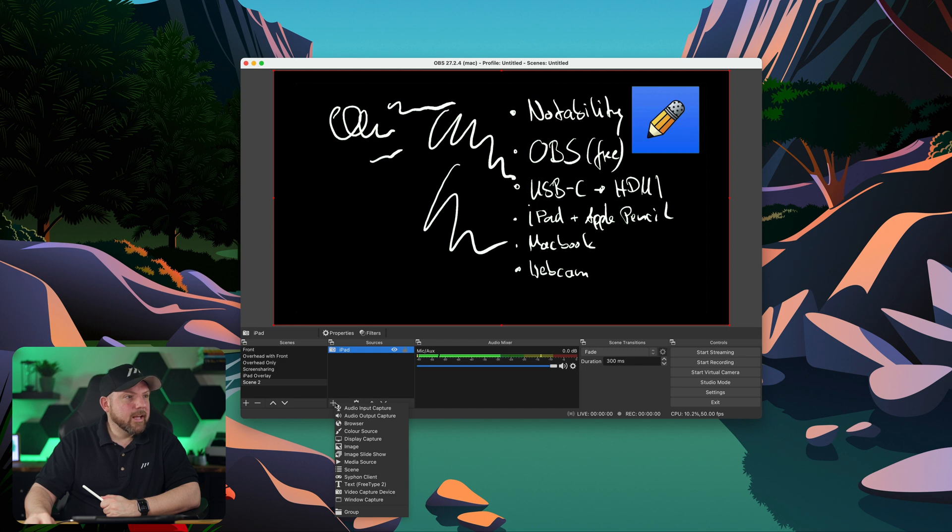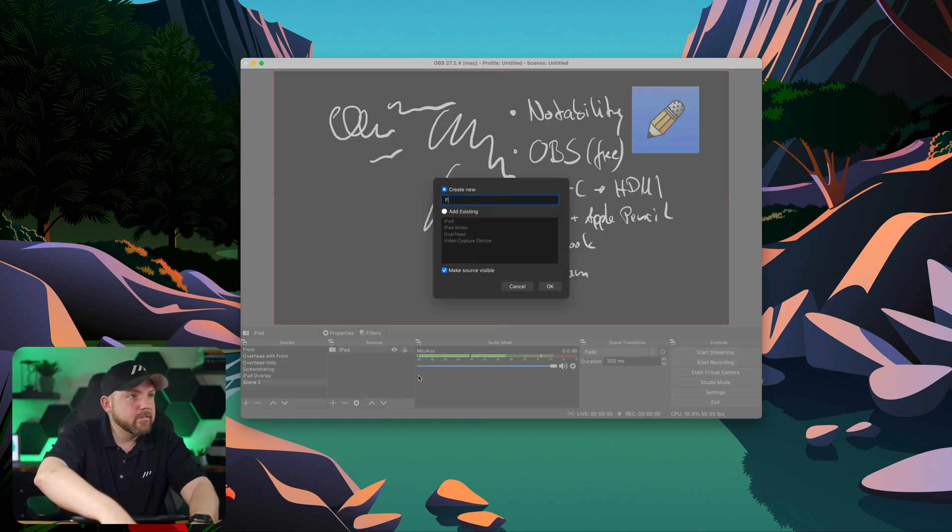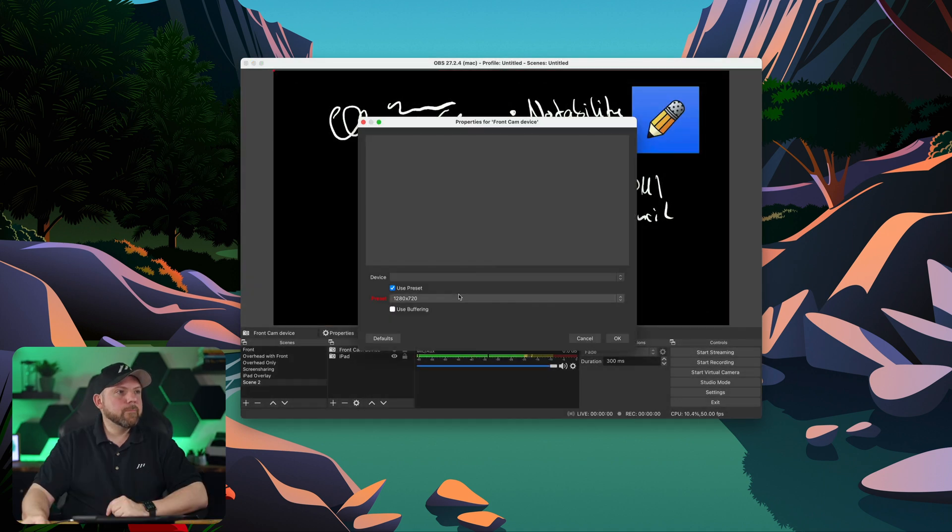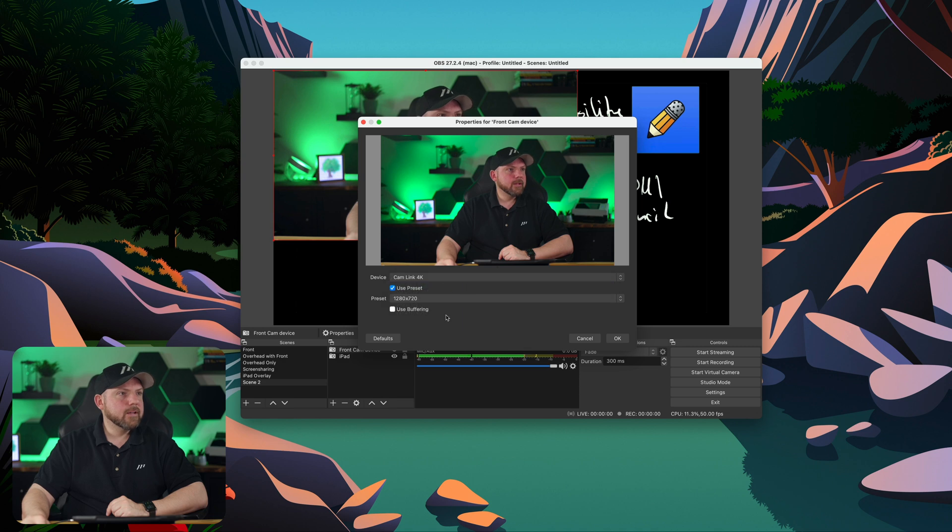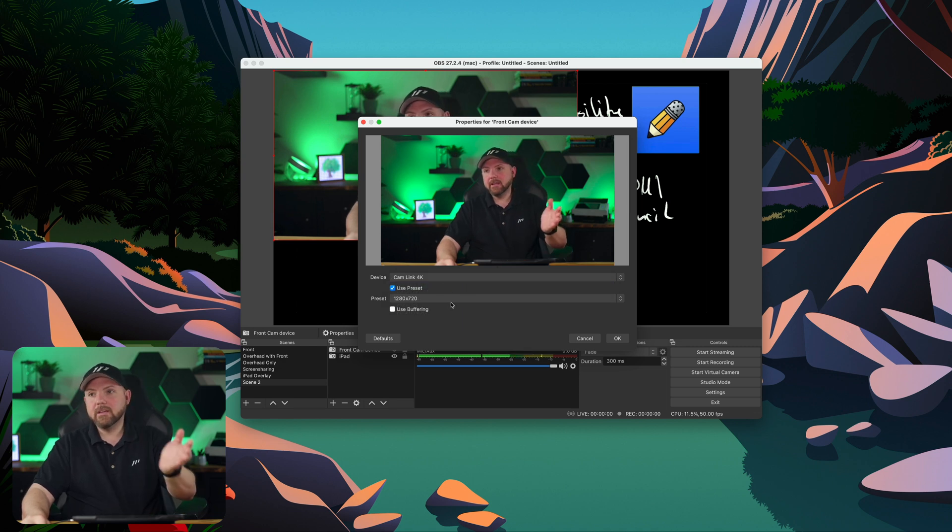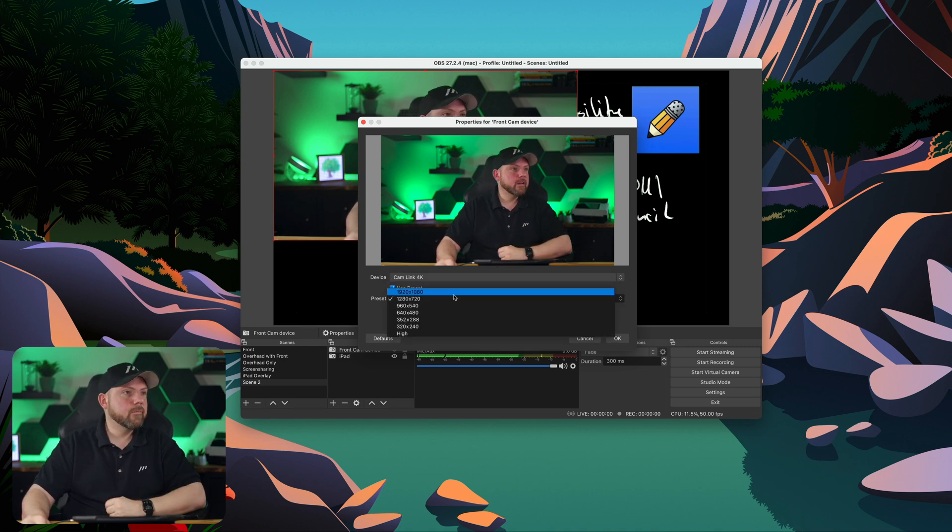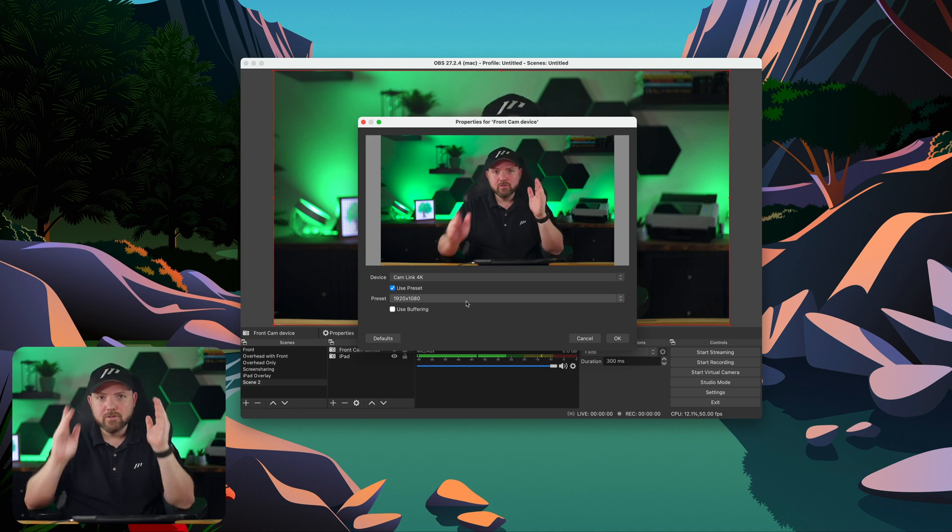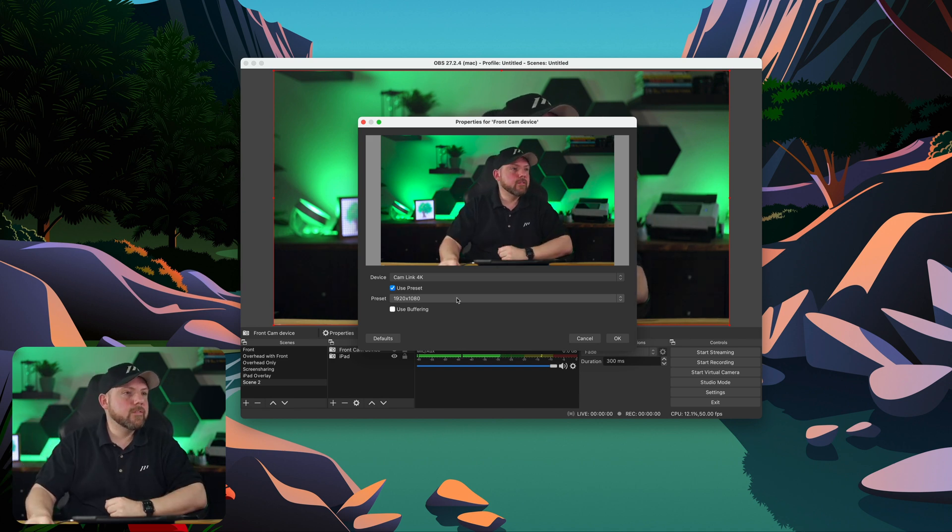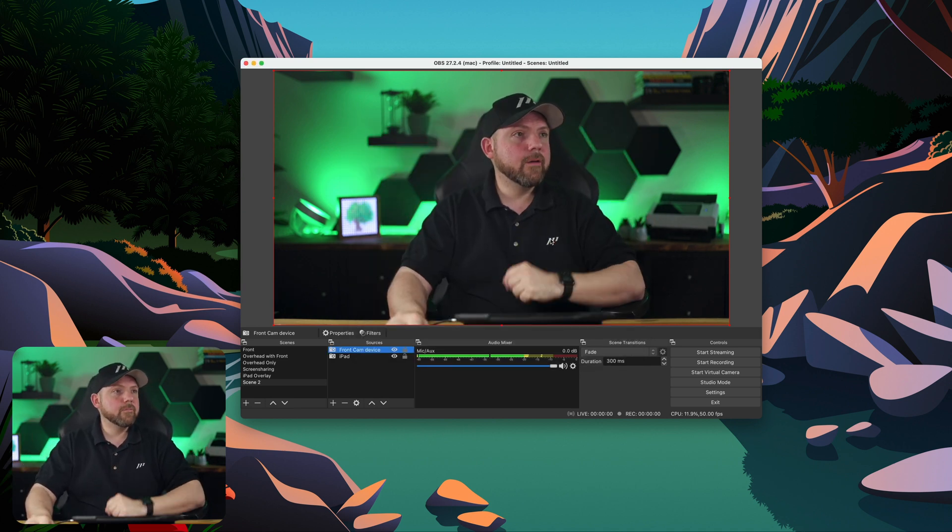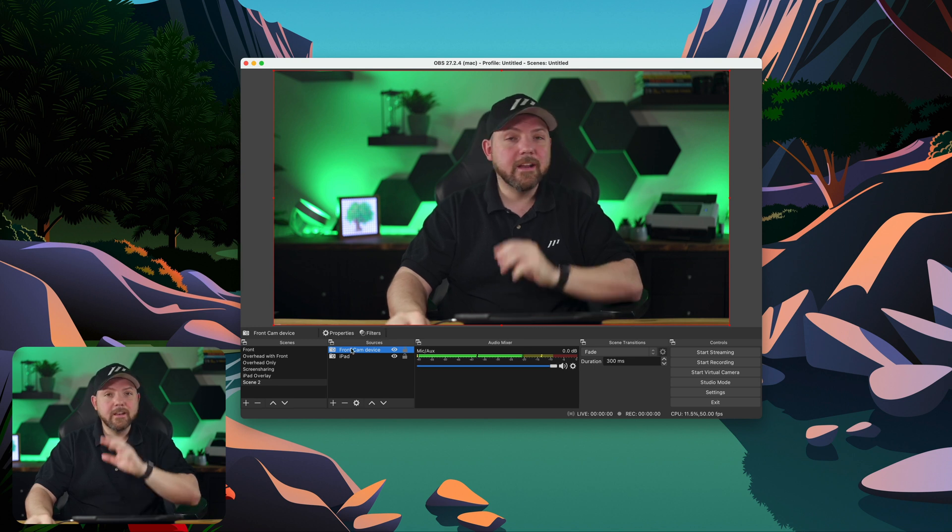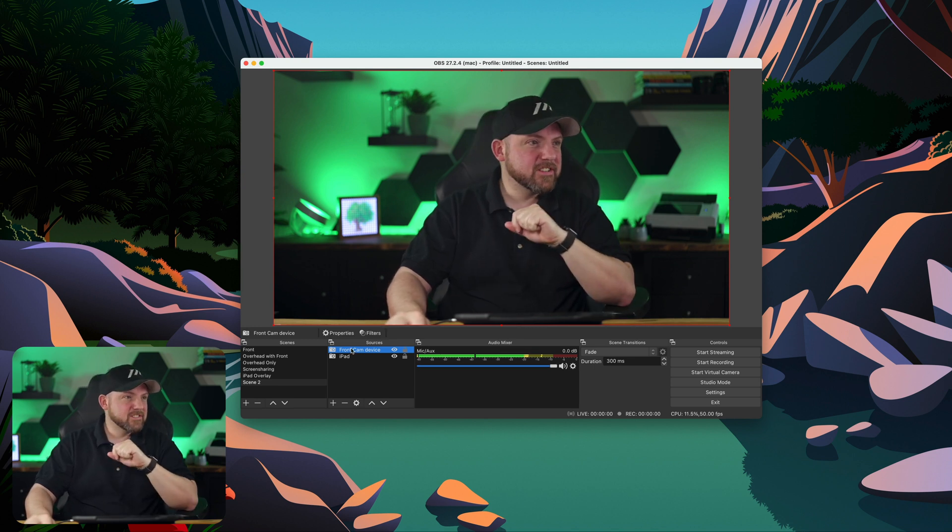We just add another video capture device and call this front cam. This could be your webcam or any other cam that you plugged into your computer. In my case, I'm using another Cam Link that plugs into my DSLR camera. So I have the high resolution and the depth of field and things like that. And there we go. I'm in the front now, all the things is gone. And now look at this. I just drop this down.